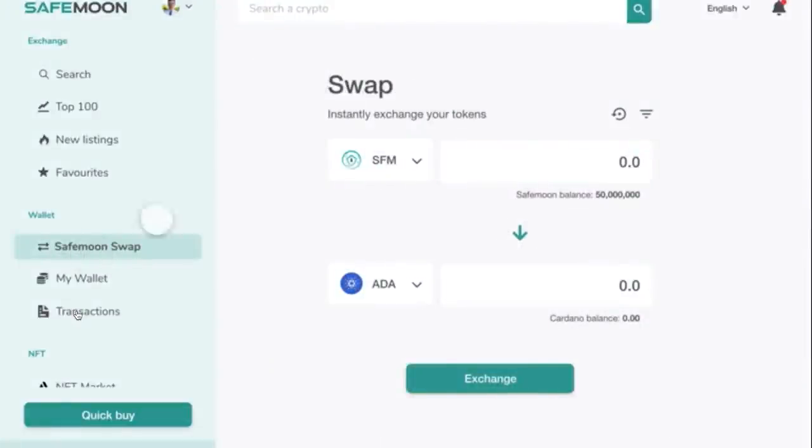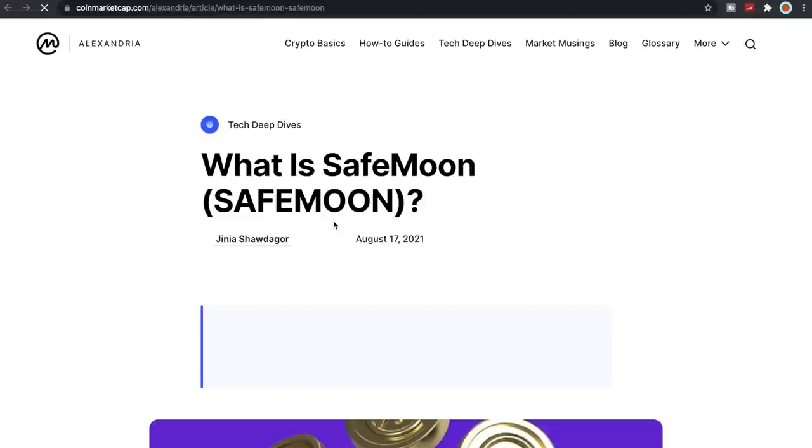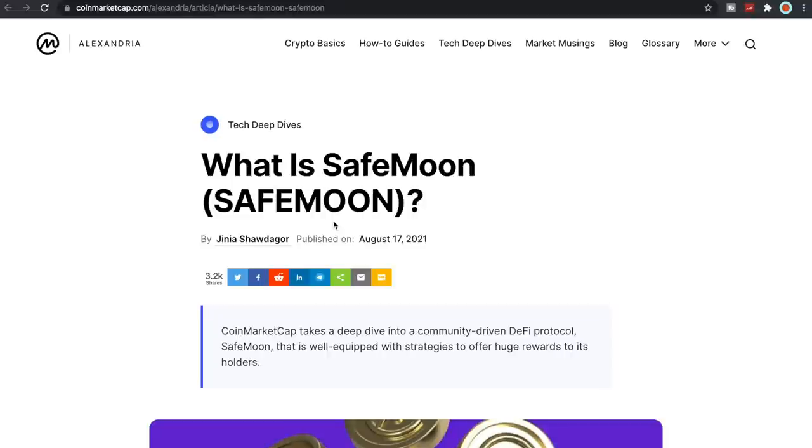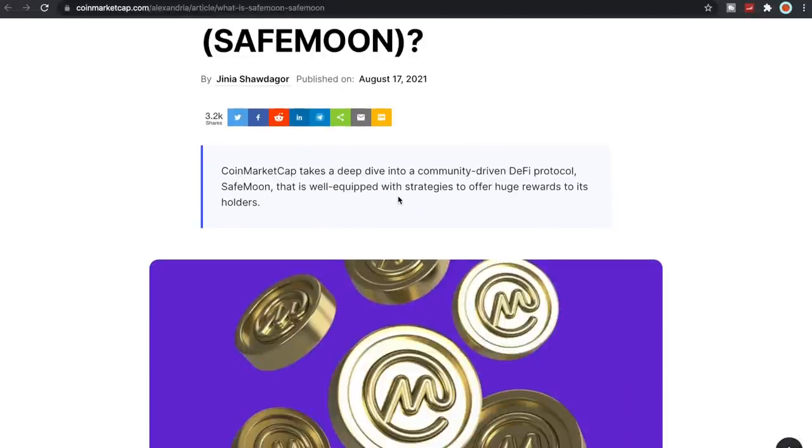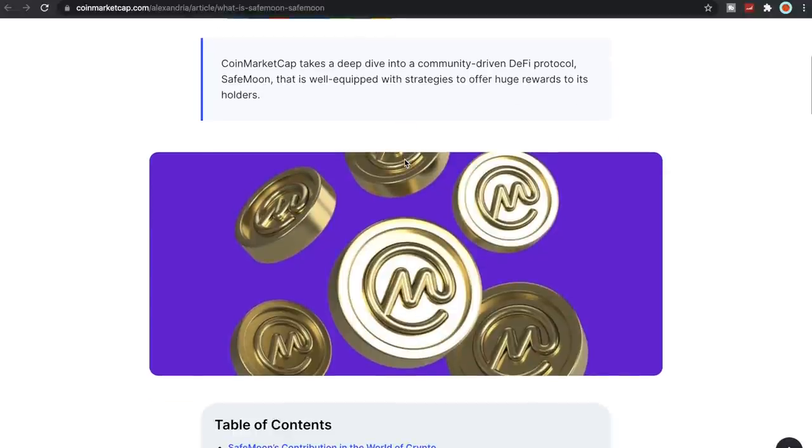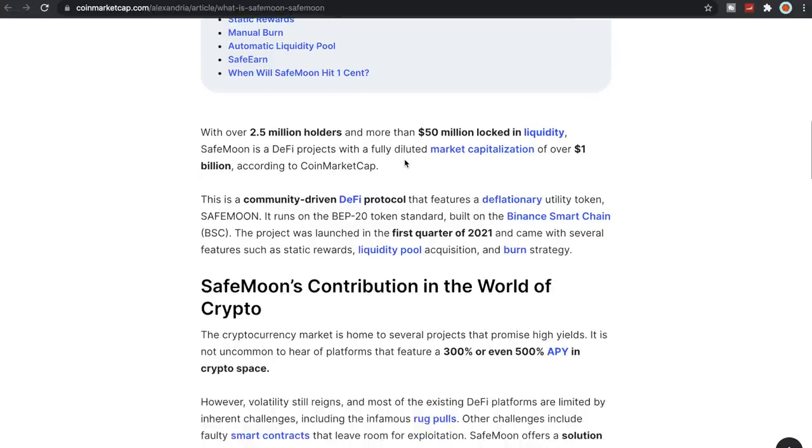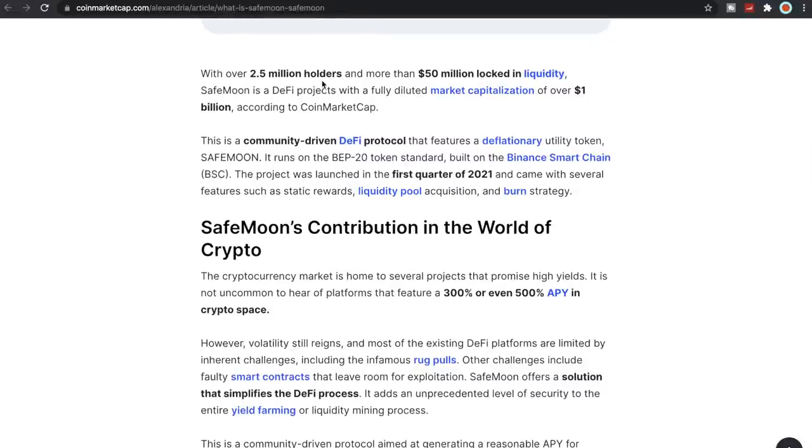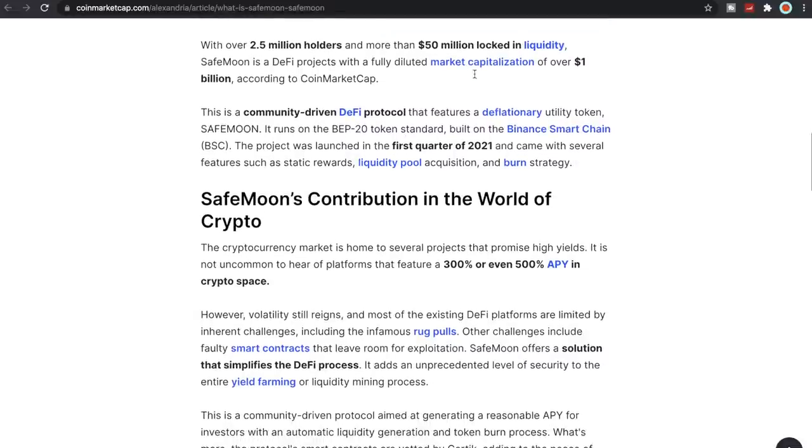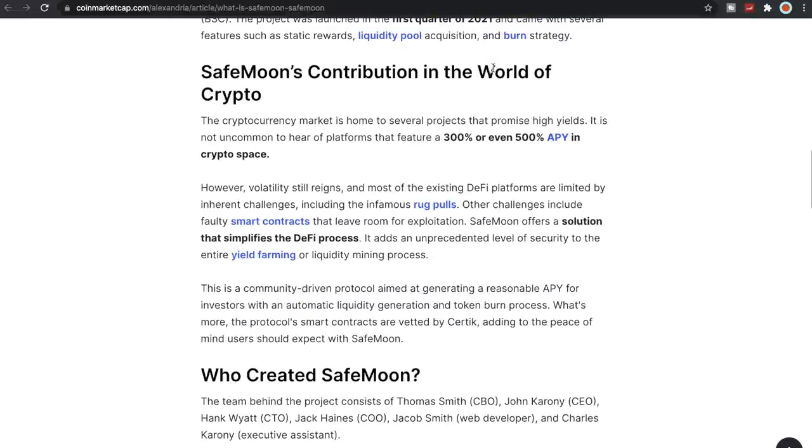I got the NFTs here. NFTs are doing really well if you guys don't know. That market for NFT is popping, so pretty cool to see here. Here's the article from CoinMarketCap: What is SafeMoon? CoinMarketCap takes a deep dive into the community-driven DeFi protocol SafeMoon that is well equipped with strategies to offer huge rewards to its holders. With over two and a half million holders and more than 50 million locked in liquidity. SafeMoon's contribution in the world of cryptocurrency markets, home to several projects that promise high yields.